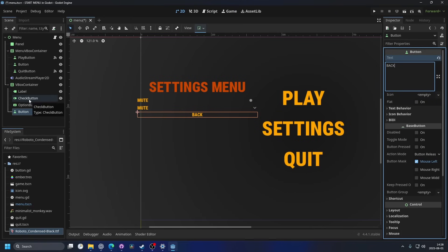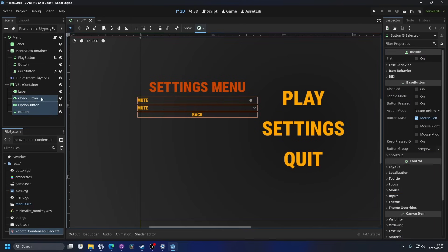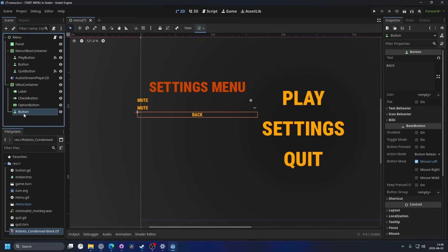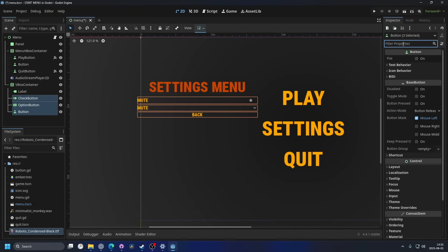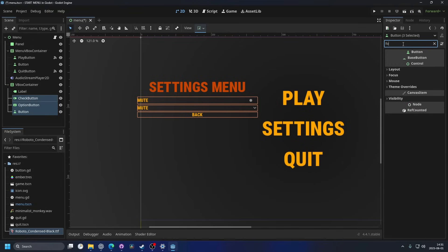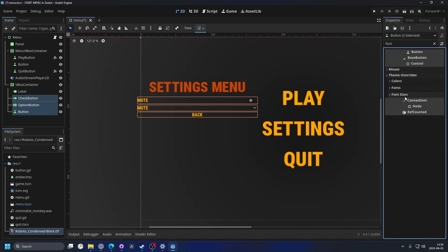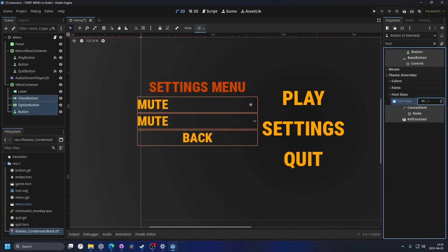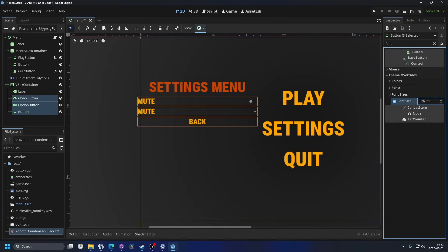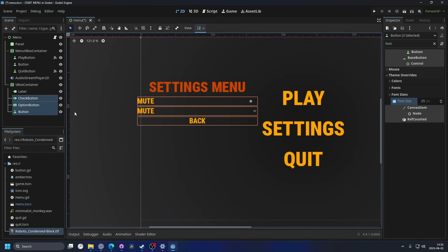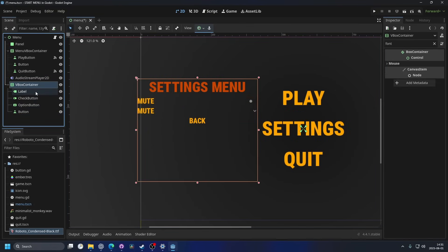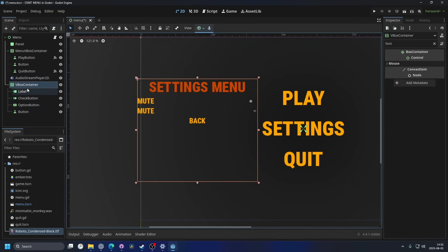I'm gonna select all of them right now. So I'm gonna select the button, hold shift, and click on the check button. And then I'm gonna go to the filter properties and I'm gonna search for font and theme overrides. And then I'm gonna change the font size and make it a little bit bigger. I think 25 works pretty well. And I'm pretty happy with that, so I'm actually gonna put them back in place.